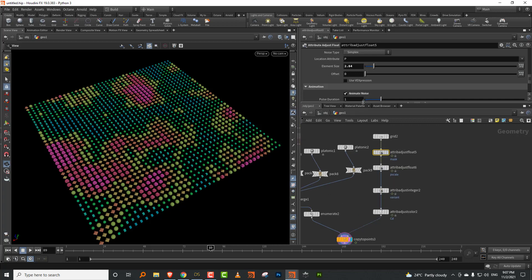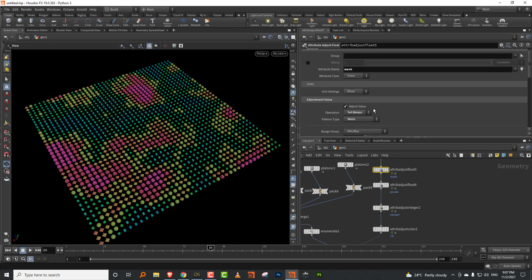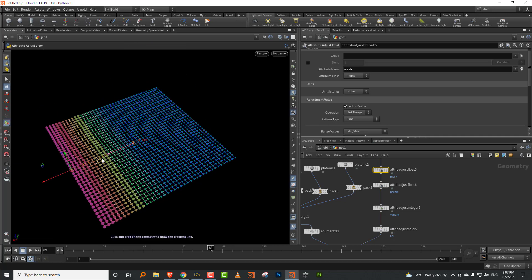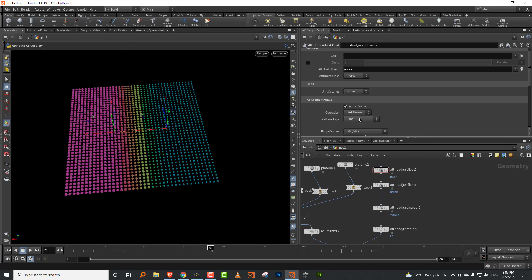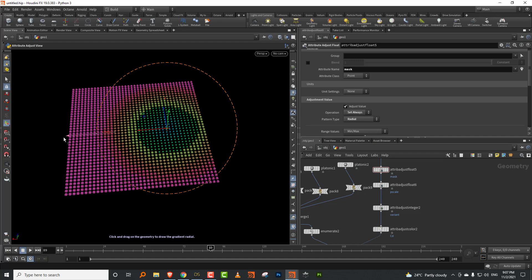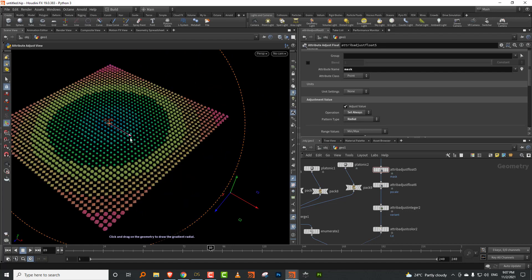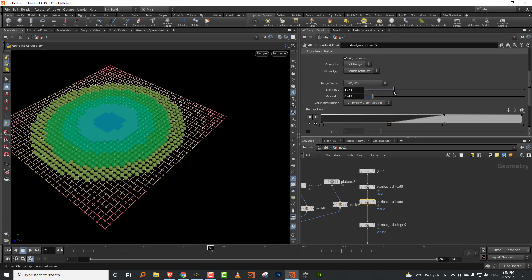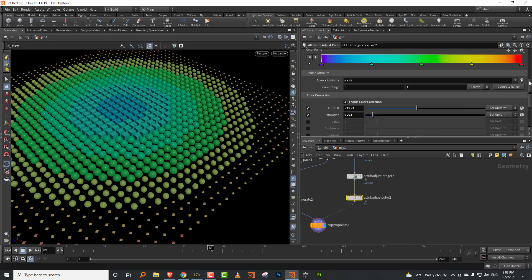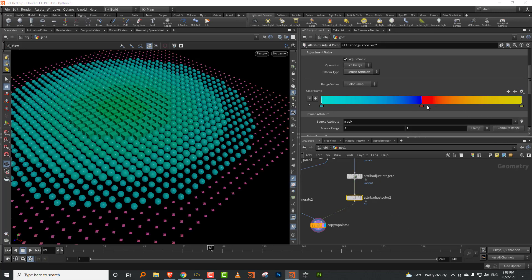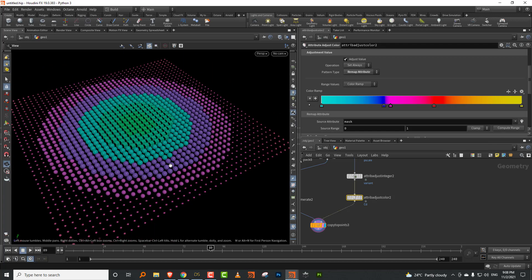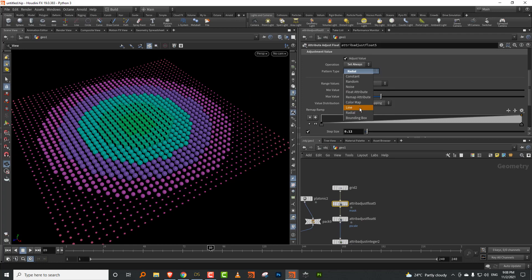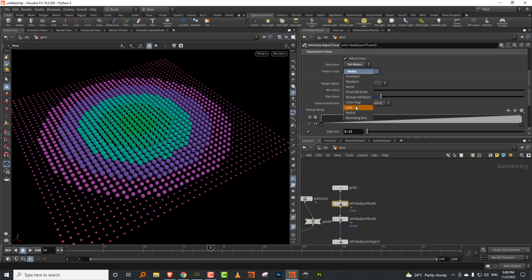Beyond noise and random values, there are two nice new options: line and radial. With line, you get a linear gradient you can use to adjust attributes. With radial, you get a radial gradient. I can take pscale, flip it so the center is smaller and the outside is bigger, and change the color ramp to two-tone. These are great for falloffs.